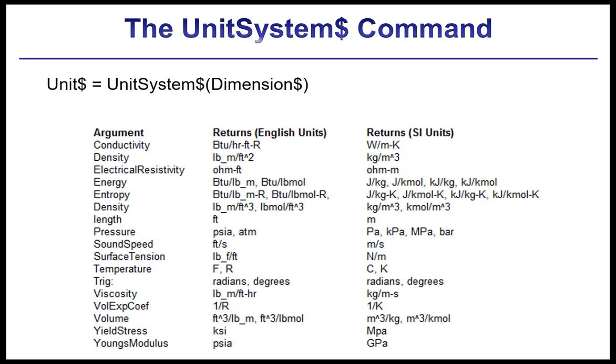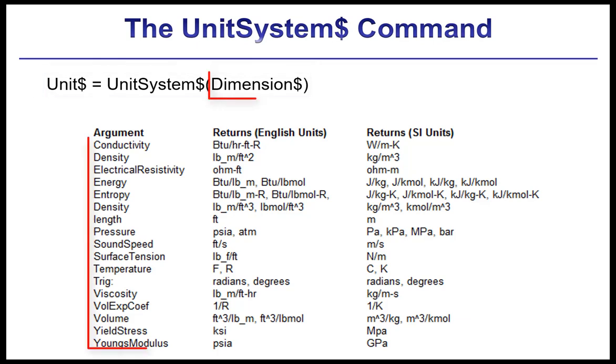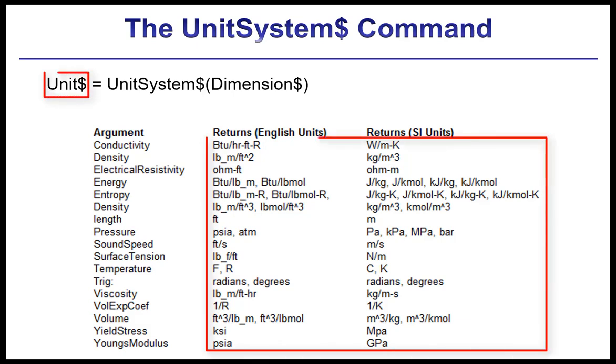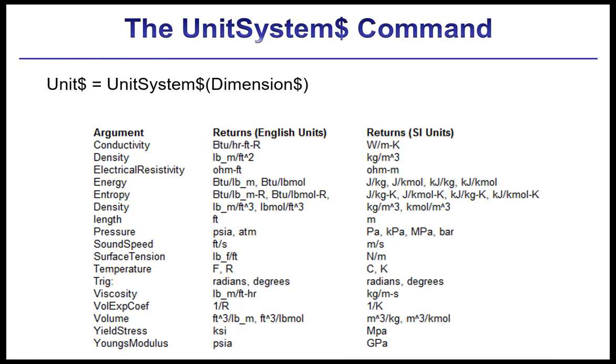The unit system dollar function has the calling protocol shown here where dimension dollar is a string containing the dimension of interest, and the unit system dollar function then returns the string unit dollar which contains the expected units corresponding to the dimension for the unit system setting that EES is currently configured to work in.